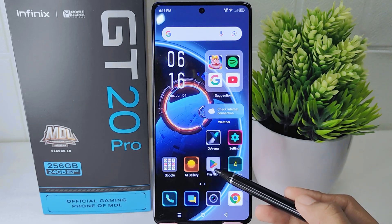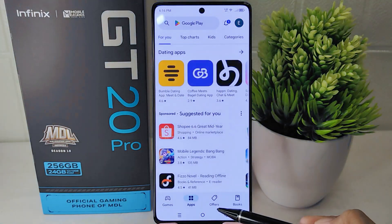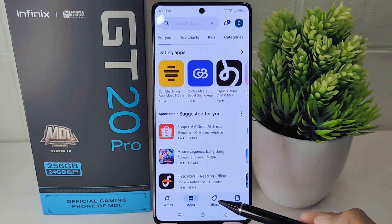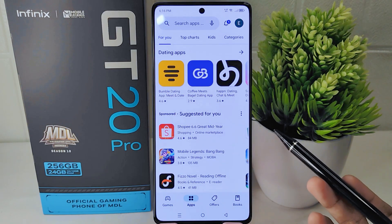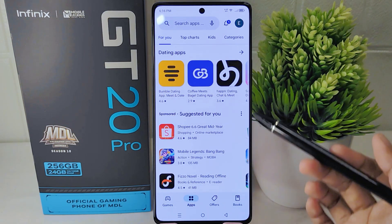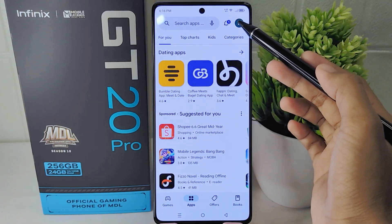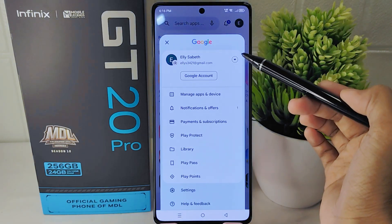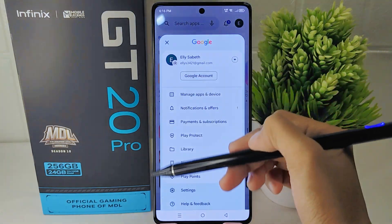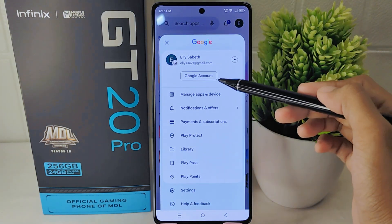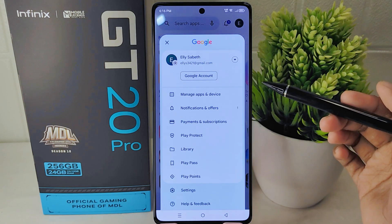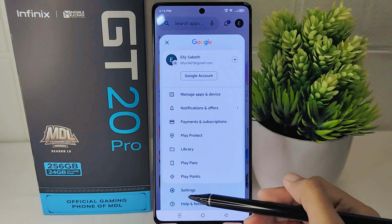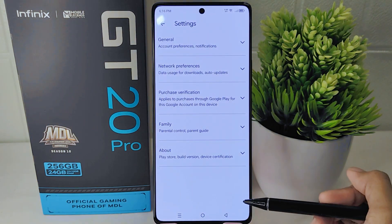To start, please open the Google Play Store application on your device. Once opened, navigate to the top right corner and click on the profile icon to access your account settings. From there, proceed to click on Settings to enter the settings menu.